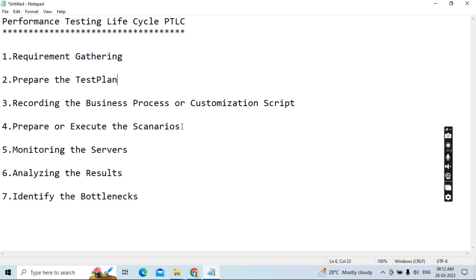The fourth phase is preparing and executing scenarios. This involves deciding how much user load will be applied, what tools will be used, how many scenarios to execute, and what type of test you are running. You need to configure all settings before executing the scripts, decide how long the test will run, and determine how to run it. For example, in JMeter distributed load testing, you decide how many load generators to use, how long to run, and what monitoring tools to use.